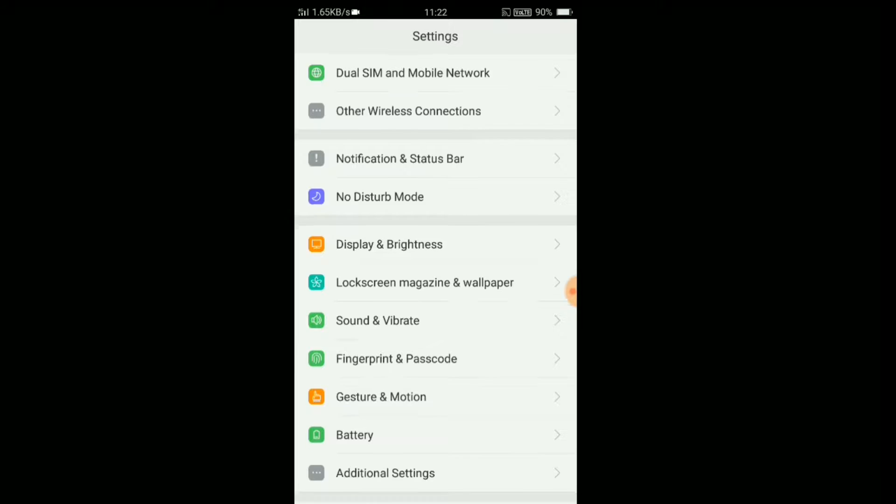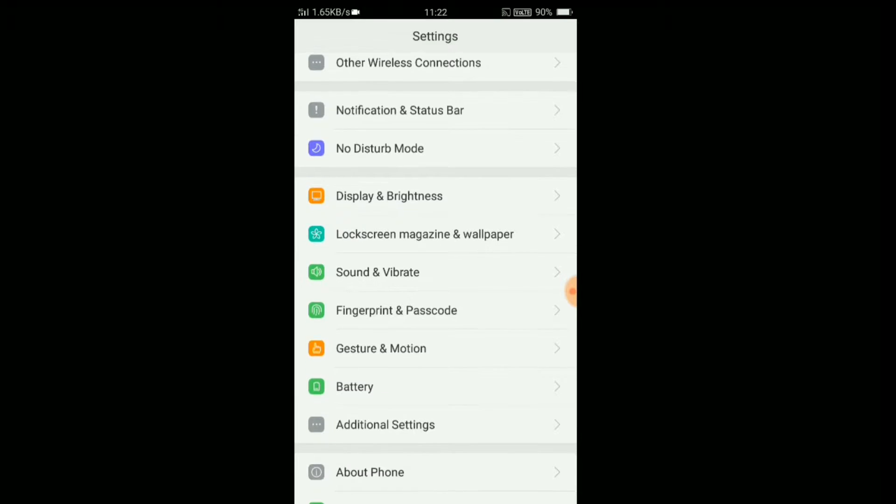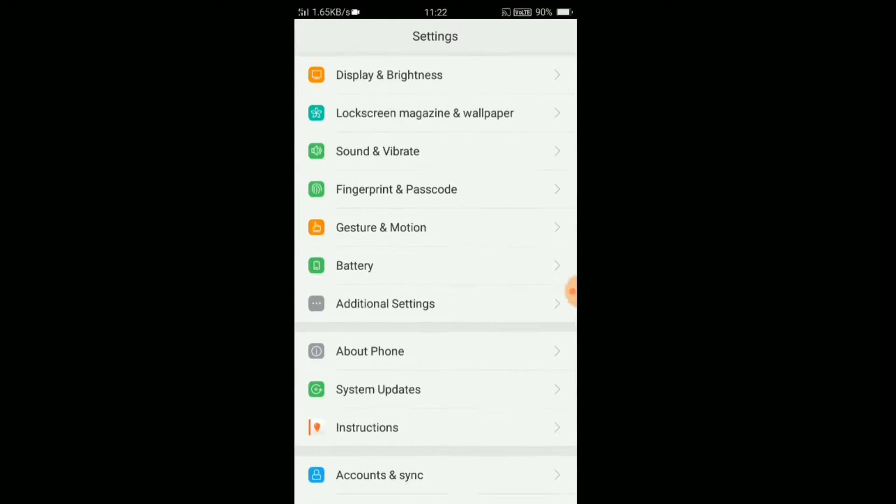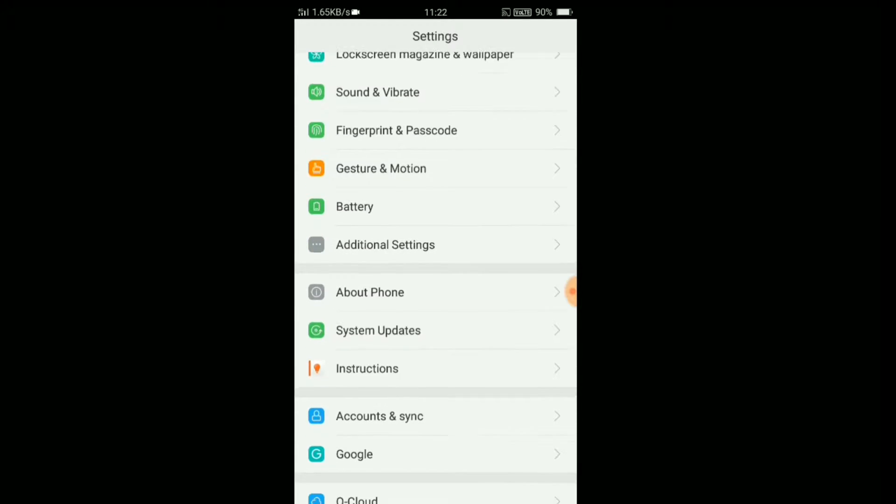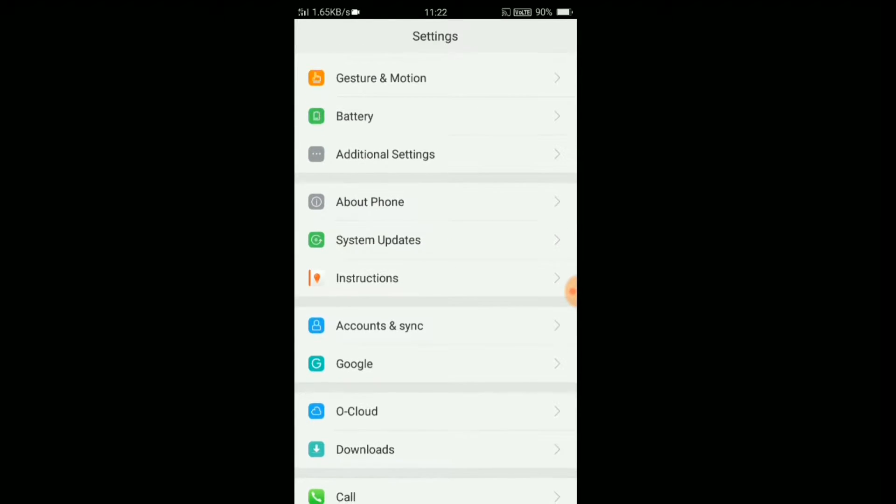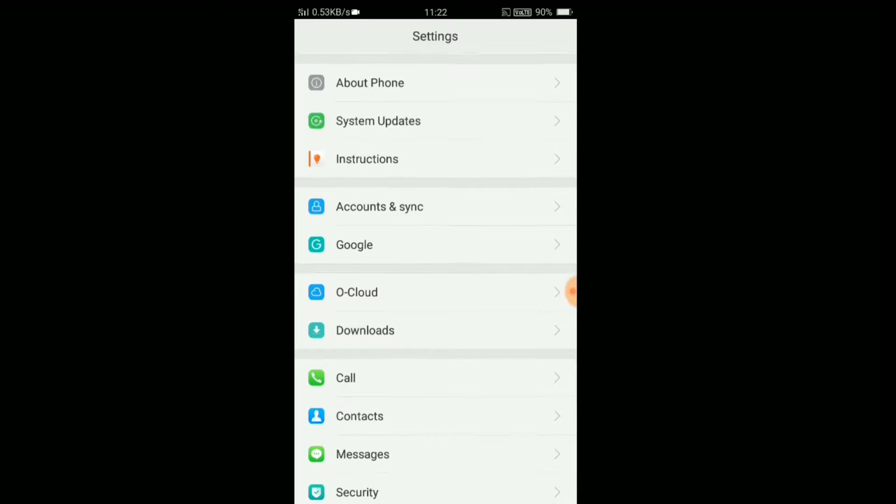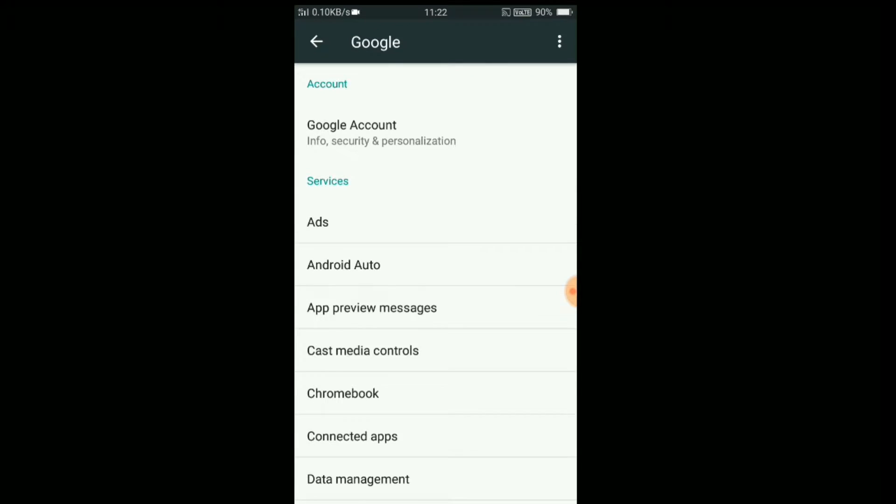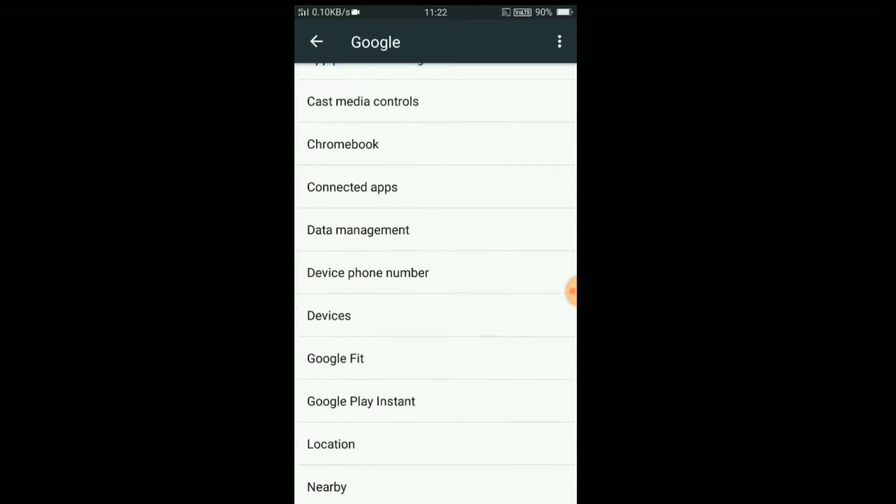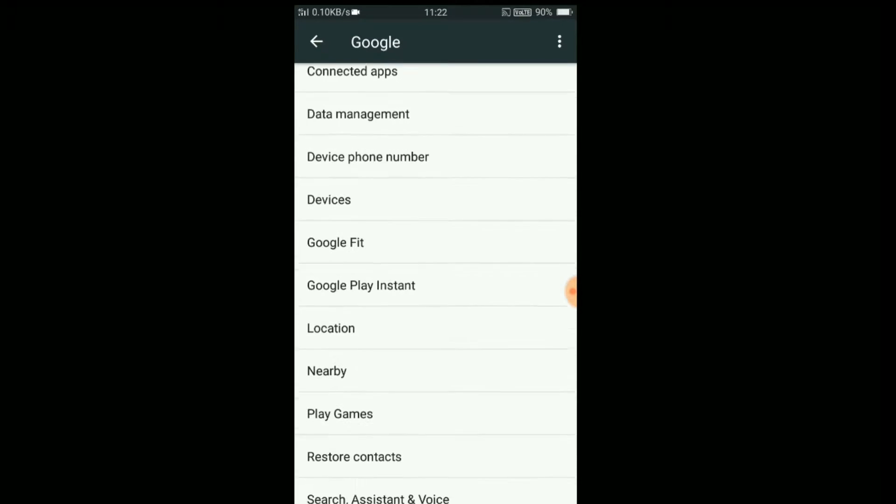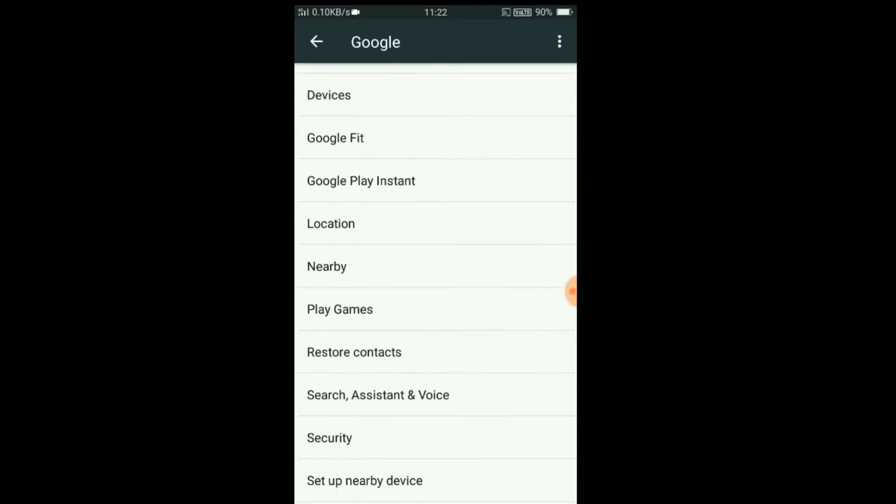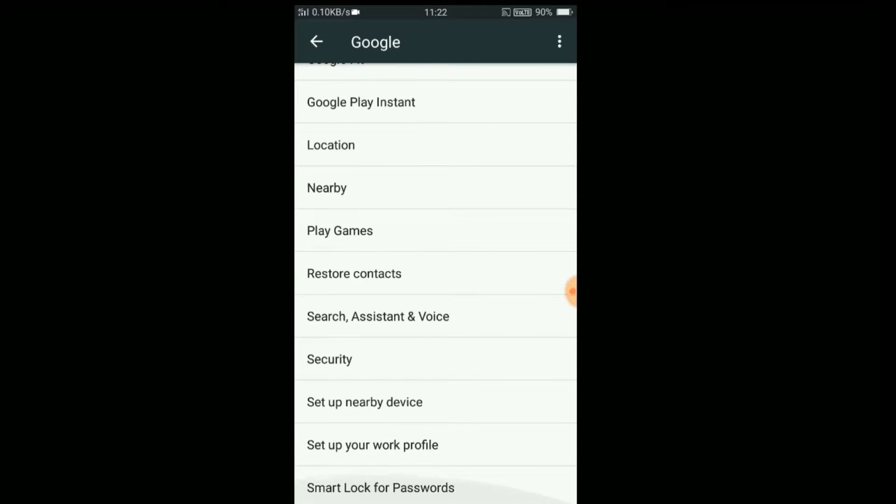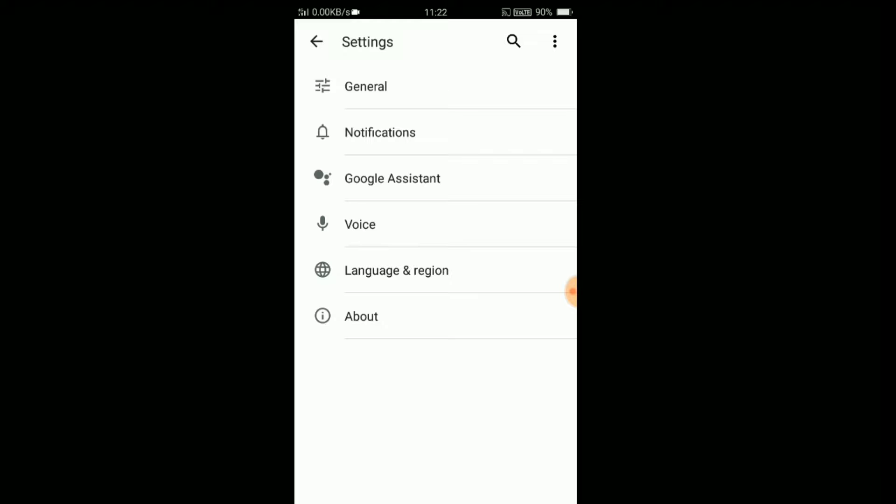After updating, go to settings and find Google. Swipe down and find Search, Assistant, and Voice. Click on that.